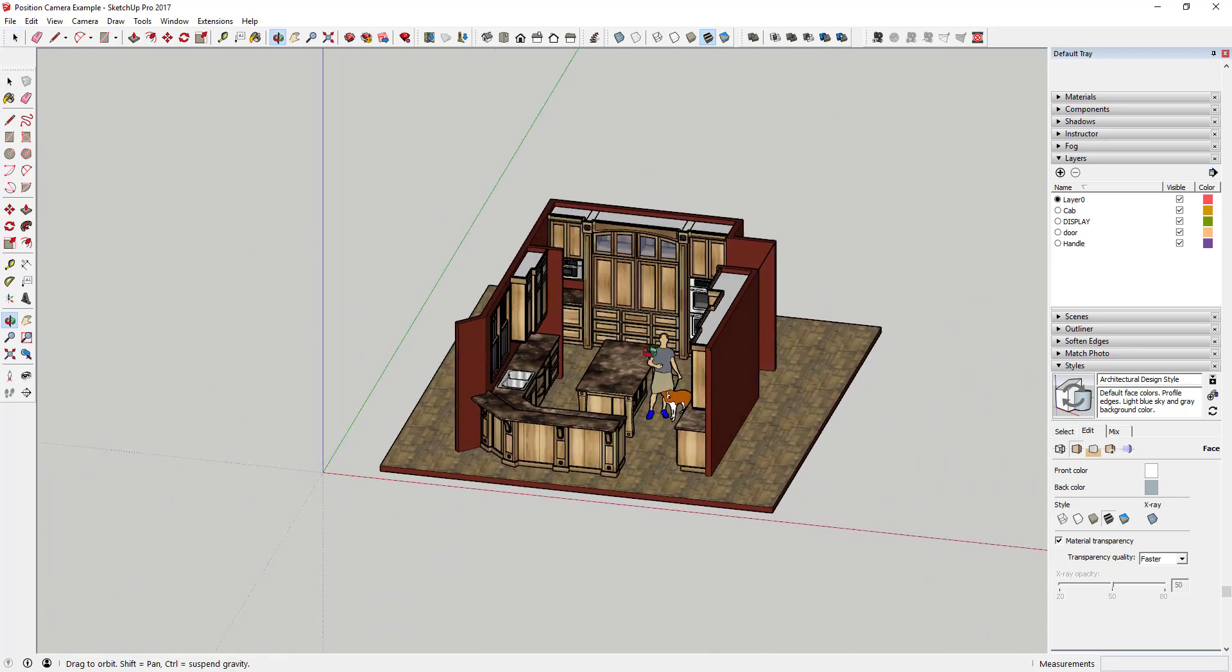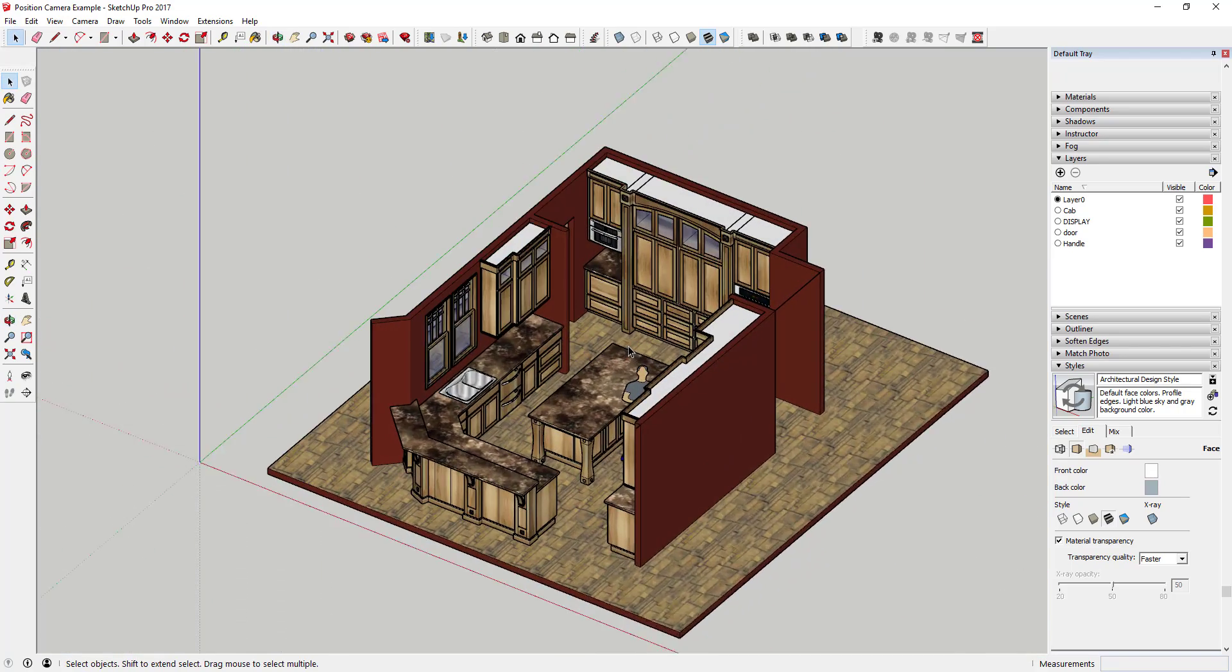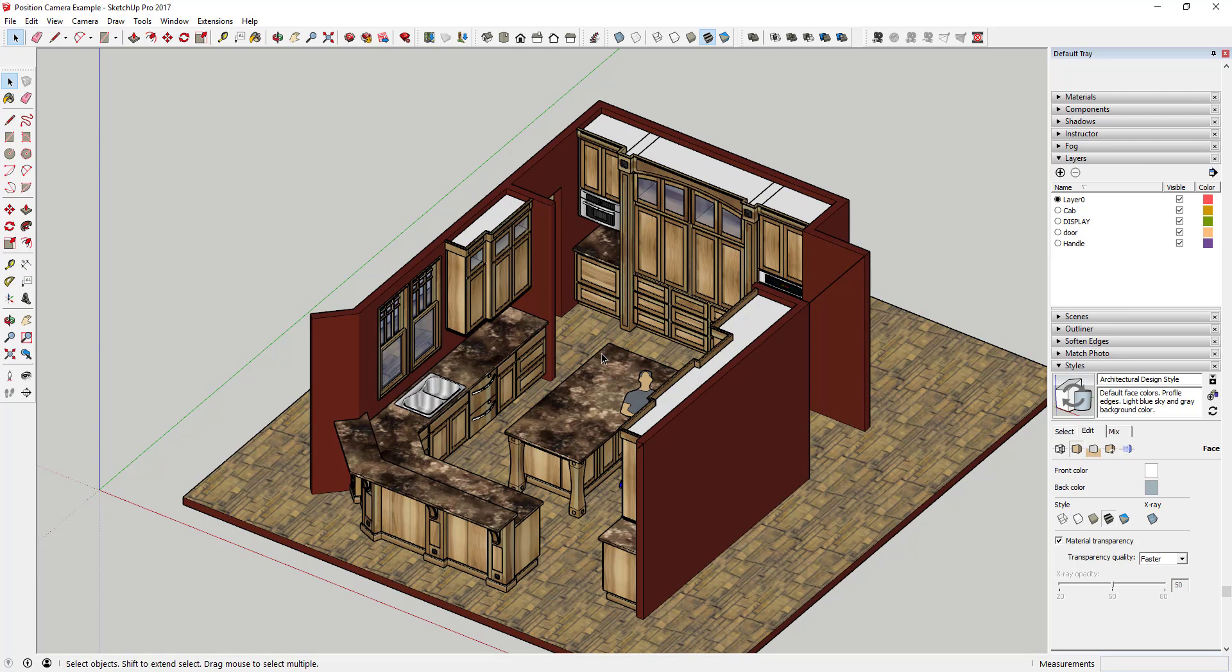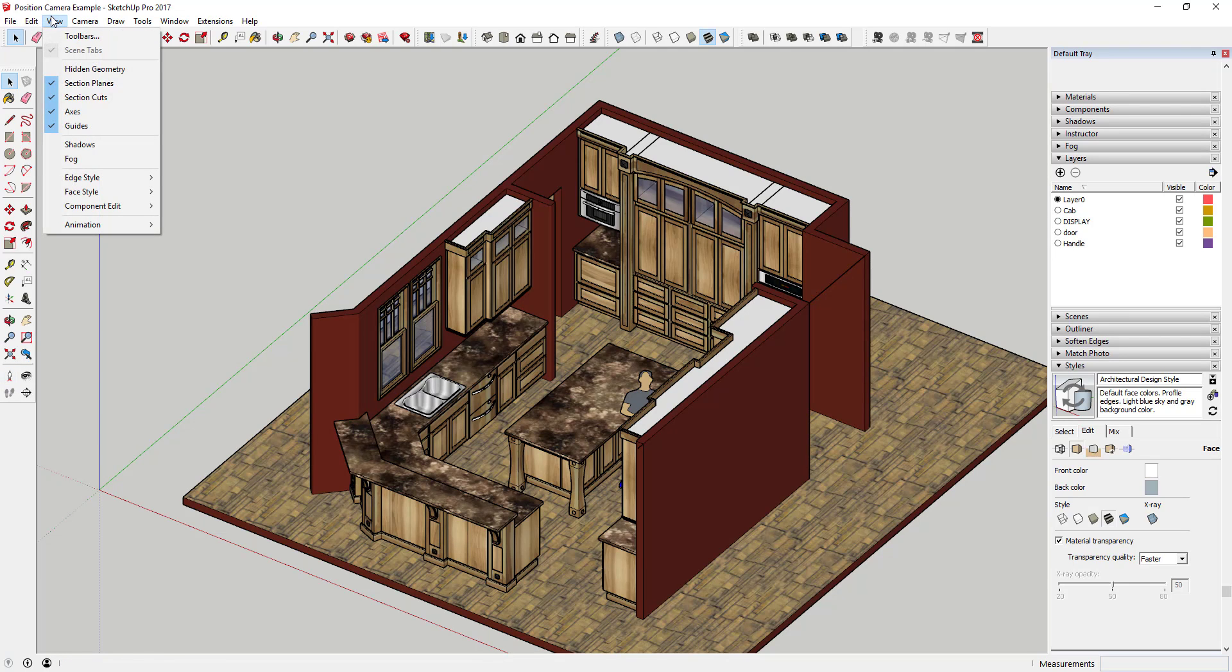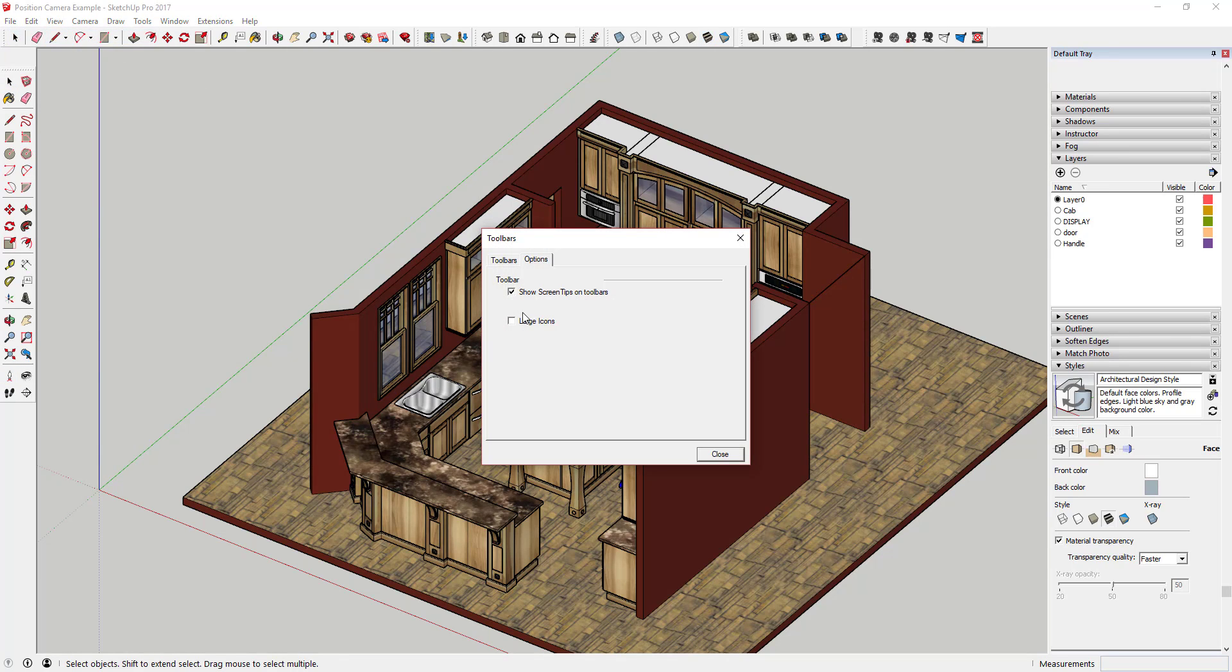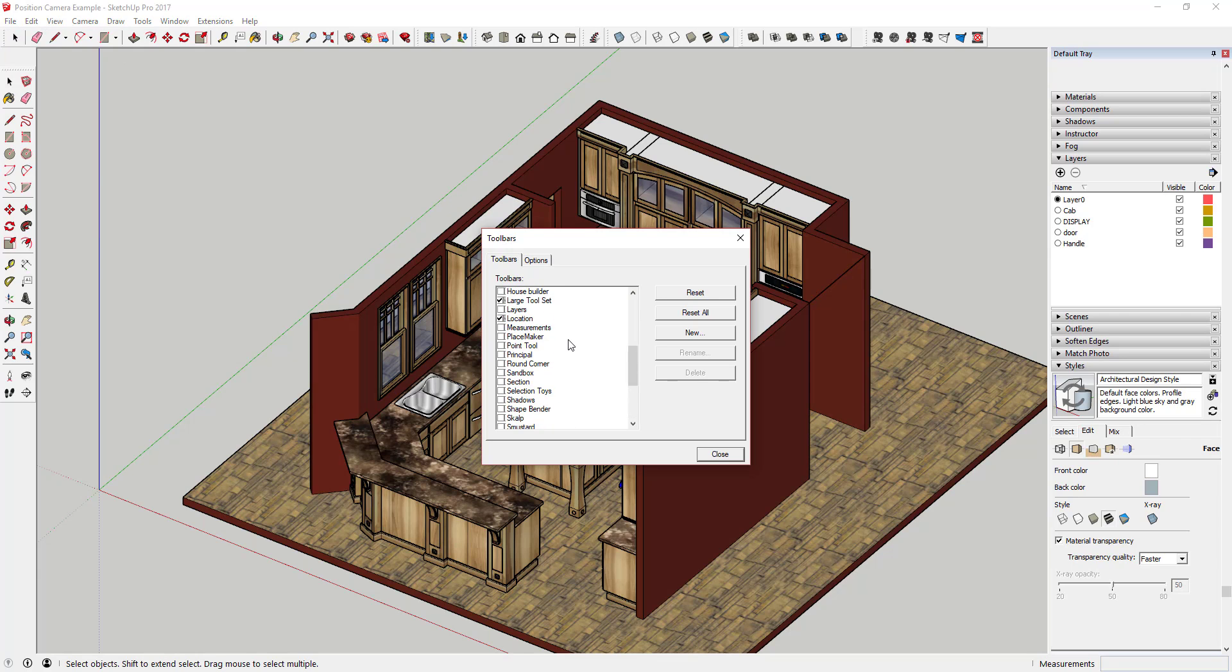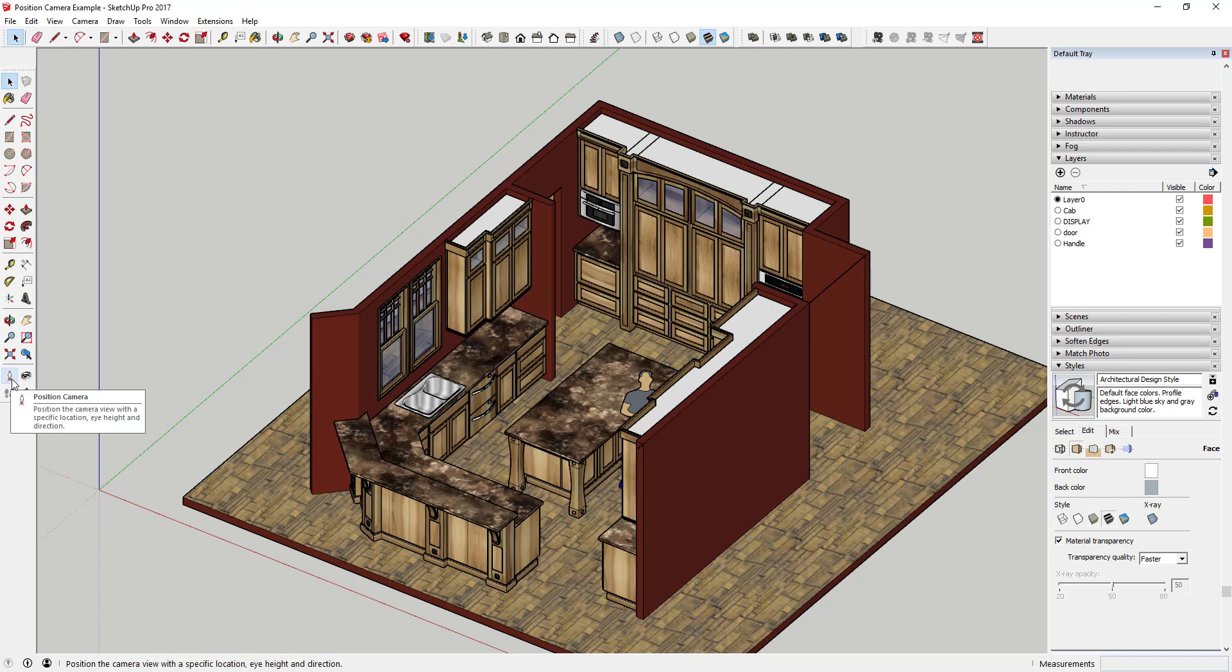So now we've got this in parallel projection view, it's kind of ready for us to go ahead and create our elevation, and the way that we're going to do this is we're going to use the position camera tool. So the position camera tool can be found in the large tool set, and if you can't find the large tool set, just go up to View, Toolbars, and just find large tool set and click the check box next to that and click close. And that should show up, and what you're looking for is you're looking for the little image of the little guy that's standing on the X.